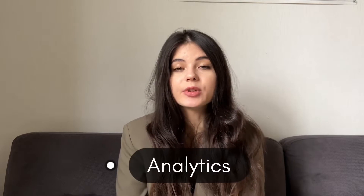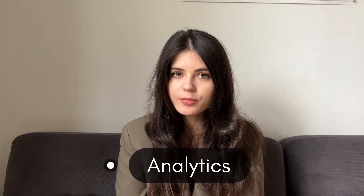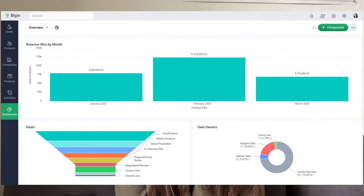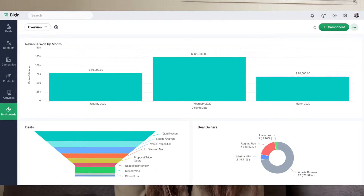Now let's move on to analytics, because analyzing your business is the key to your success. Zoho Bigin offers some tools for analyzing data in your CRM system, such as deal progress and team performance. It doesn't have as many capabilities as Zoho CRM, but you can still view all data in one place and get reports to help make data-driven decisions.